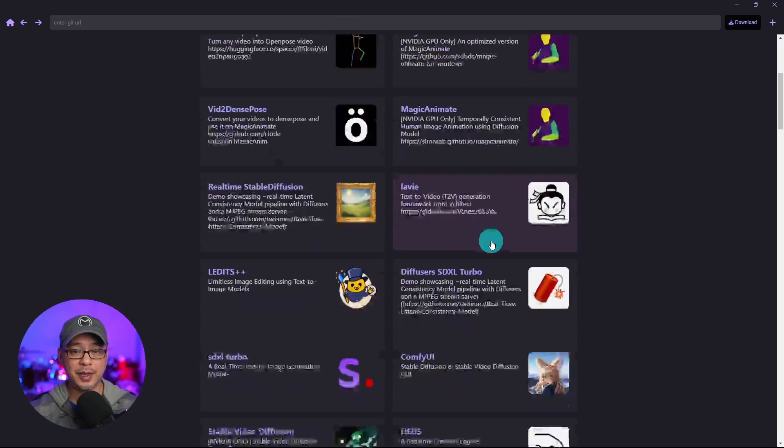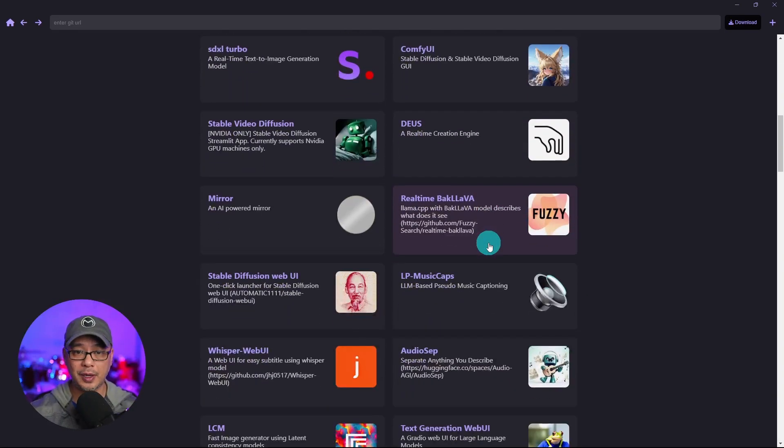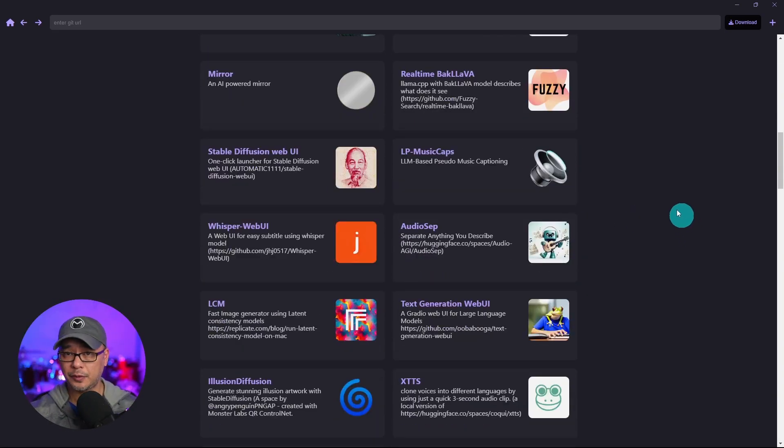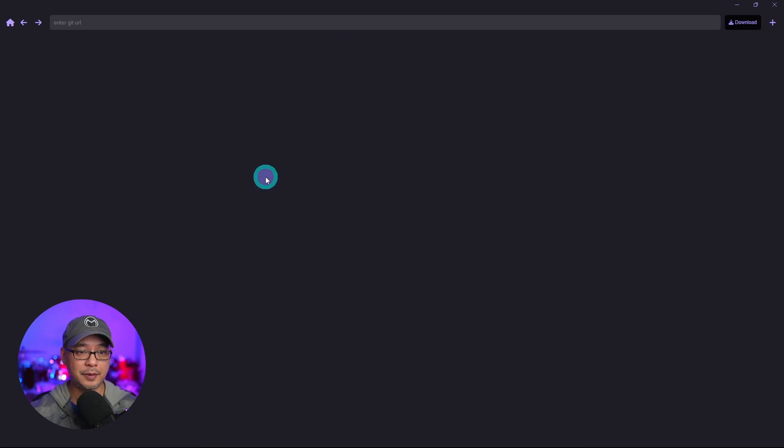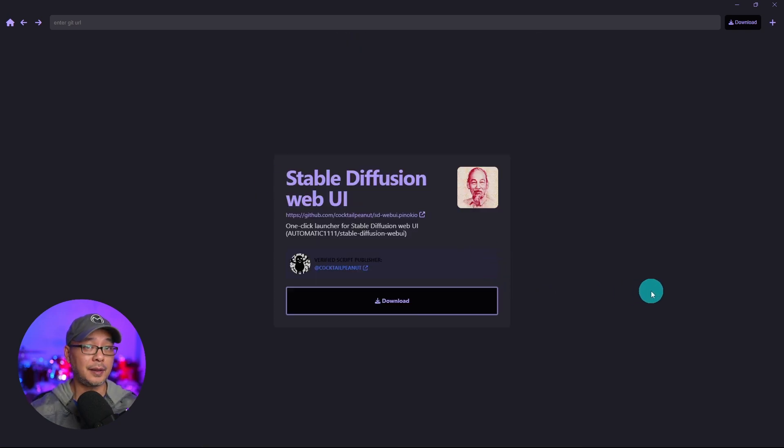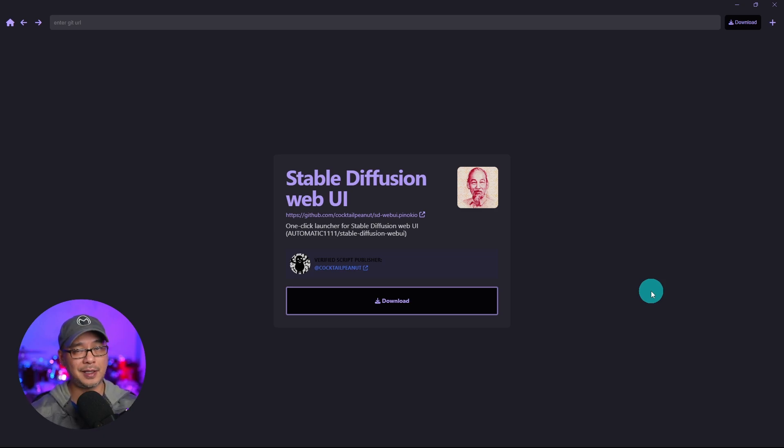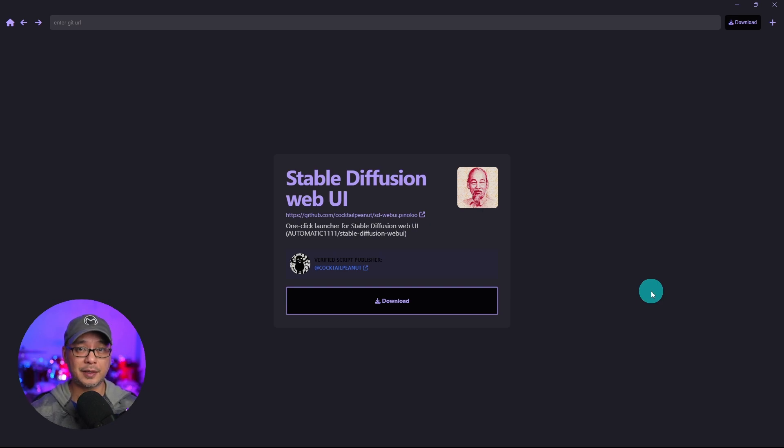All you have to do now is click on any of these programs. For example if we were going to do Automatic 11.11 we would just click that. Click on Download and then everything is going to be taken care of with Pinokio. You don't have to download Git, Python, any of that. The installer will take care of all that stuff for you.